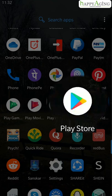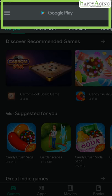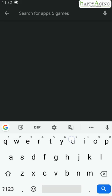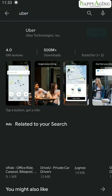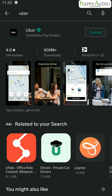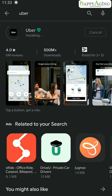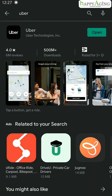First thing, you have to install the Uber app from Play Store in your phone. Type Uber in the search bar. Select the correct option and tap on install. Skip this step if you already have the app installed. Tap on open to open the app.